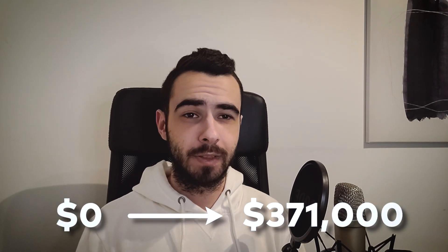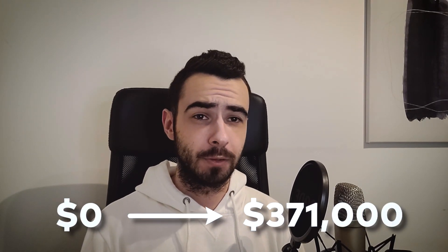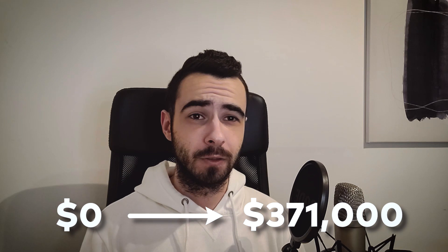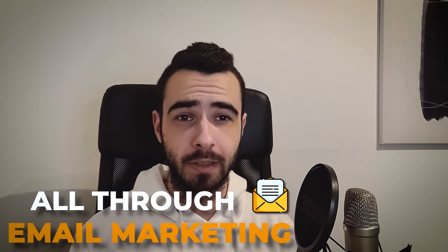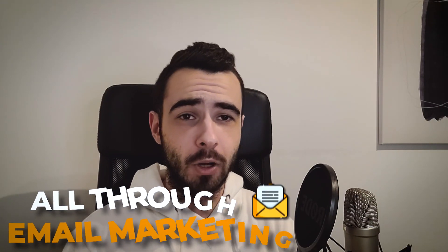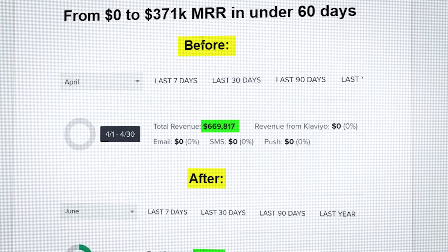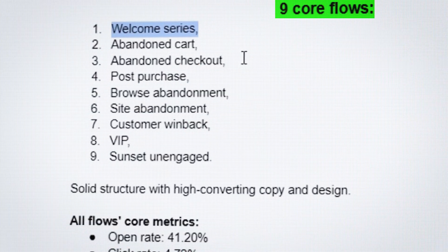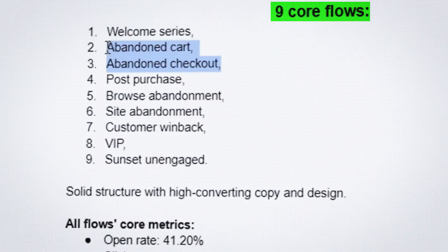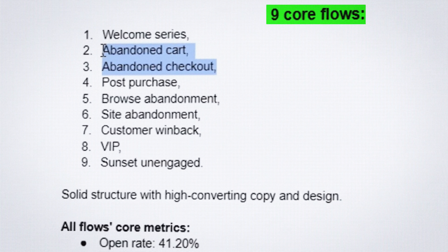I helped an e-commerce brand go from zero to $371,000 in sales in just two months with zero ad spend, all through email marketing. In this video, I'll show you exactly how I got those results and I will break down each step so you can get the same results for your brand.